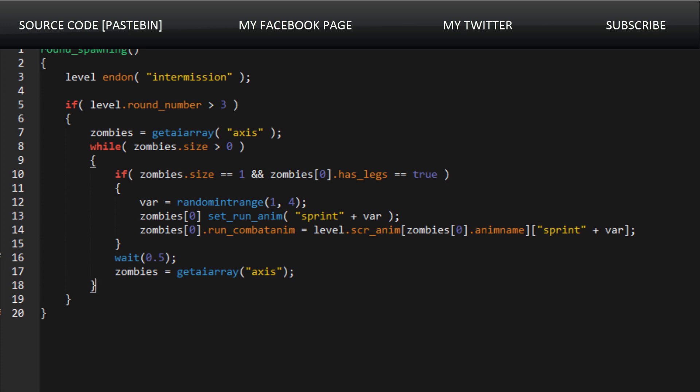Now the round spawning is interesting as well because it basically shows how if the round number is above 3, we will start to see that they will sprint. So before round 3 we'll never have sprinters. This can be observed from the game, but this is interesting as this can confirm it since this is actually in the game's code.